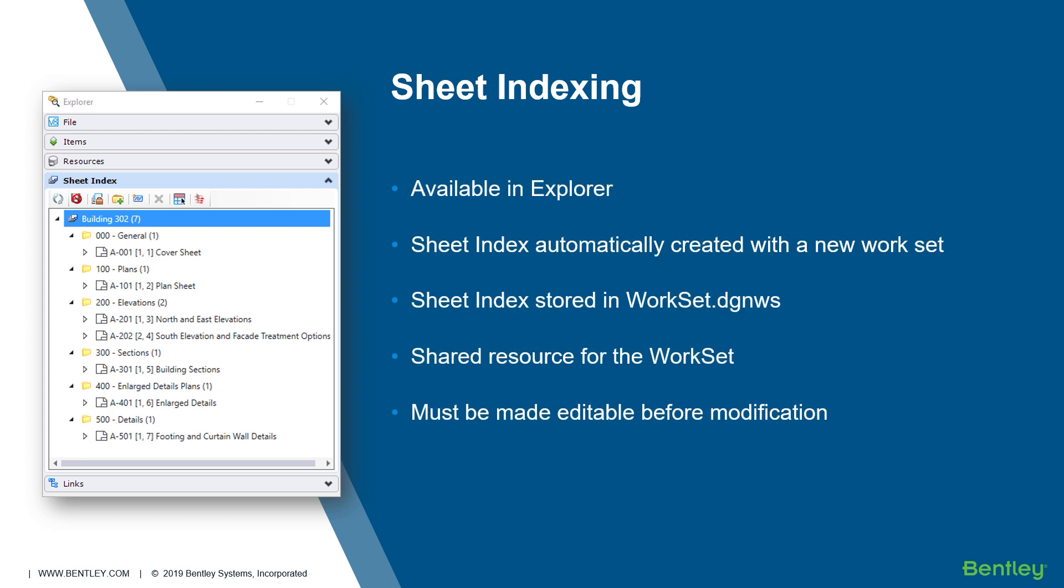The sheet index is accessed through the Explorer. A sheet index is automatically created when a new workset is created. The sheet index is a shared resource and is available in the workset DGNWS file. Let's take a look at this over in MicroStation.